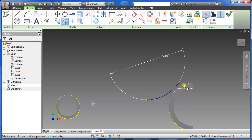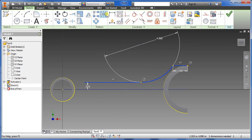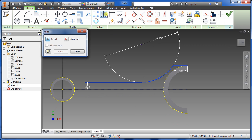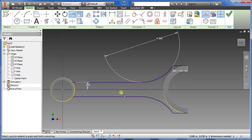Now trim off what we don't need. Hold down Shift and left-click all three sections — make sure they all turn blue. Select the mirror command, click the mirror line button, select the construction line, click Apply, then Done. Extend the line all the way to the yellow line — extend, extend, Escape — then click OK.